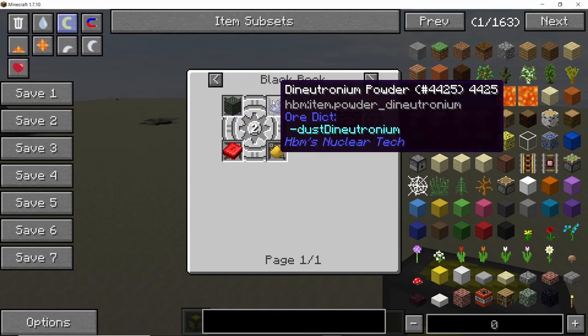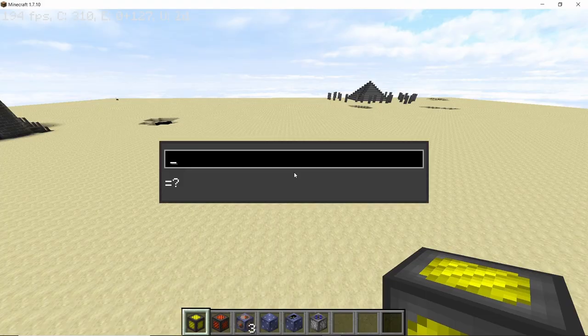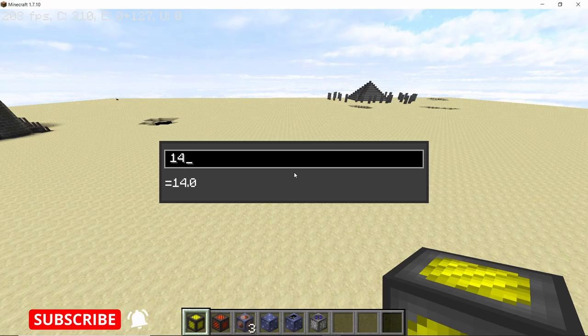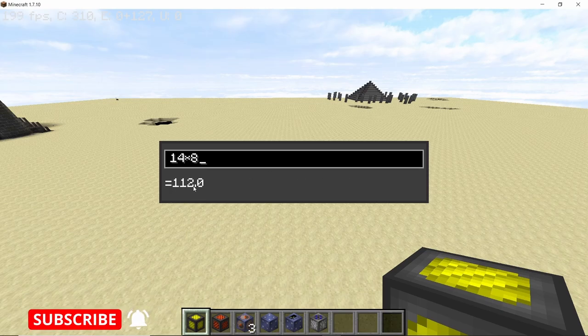The black book is only obtained in a meteor dungeon which spawns very rarely. The total number of mesh coils that you will need will be 14 times 8 which is 112.